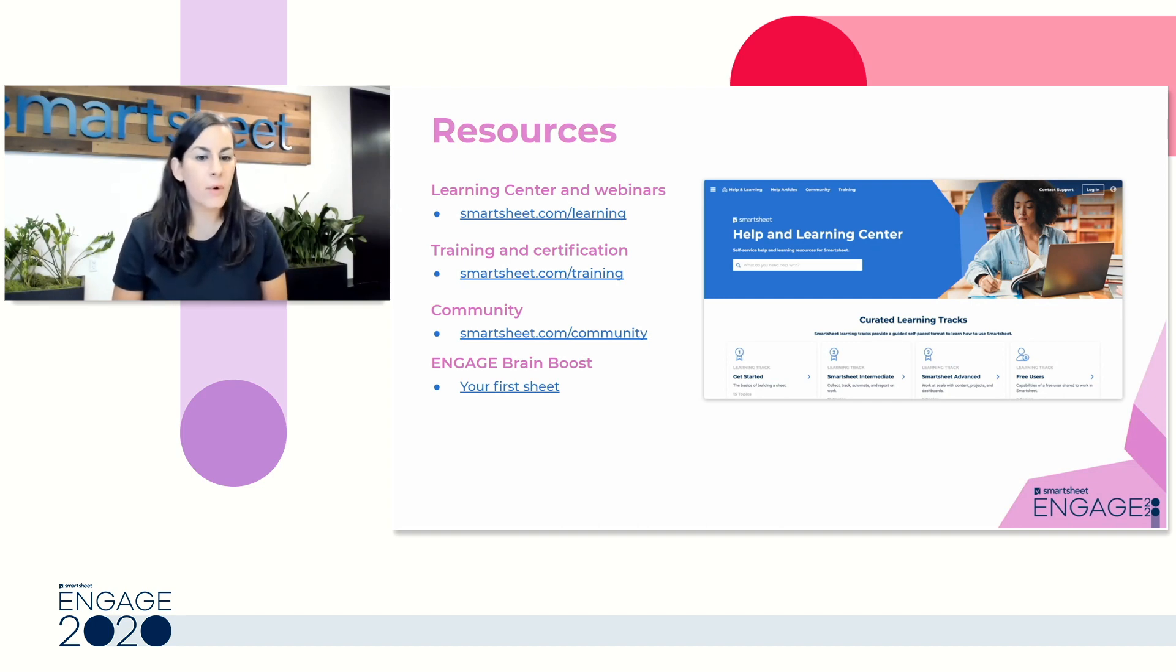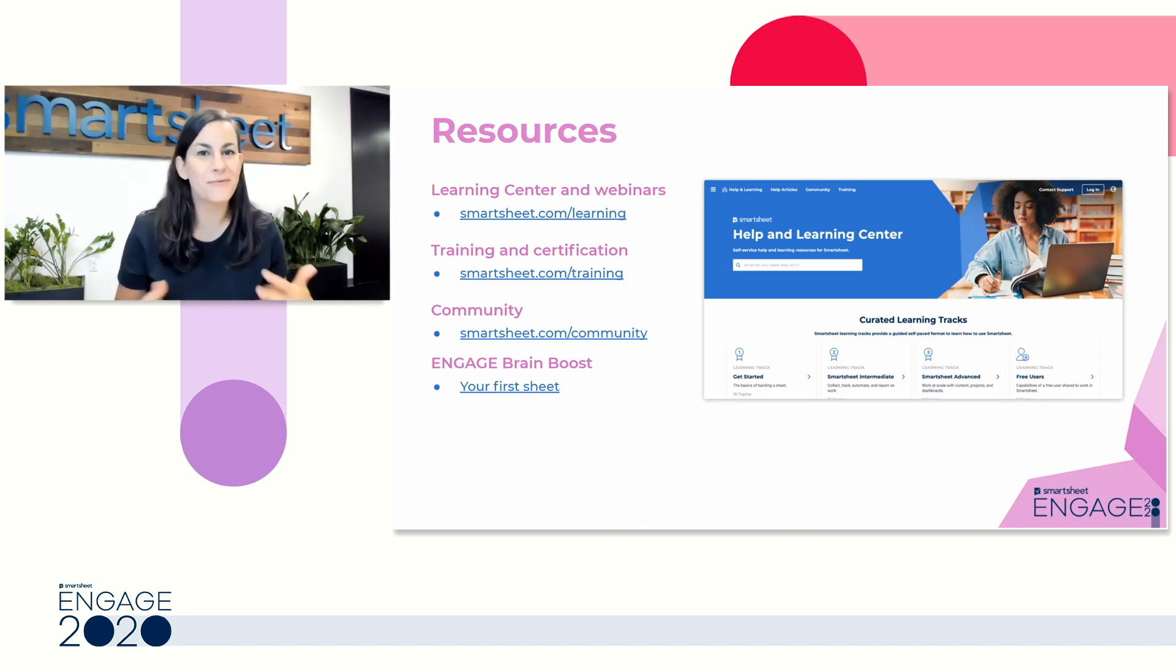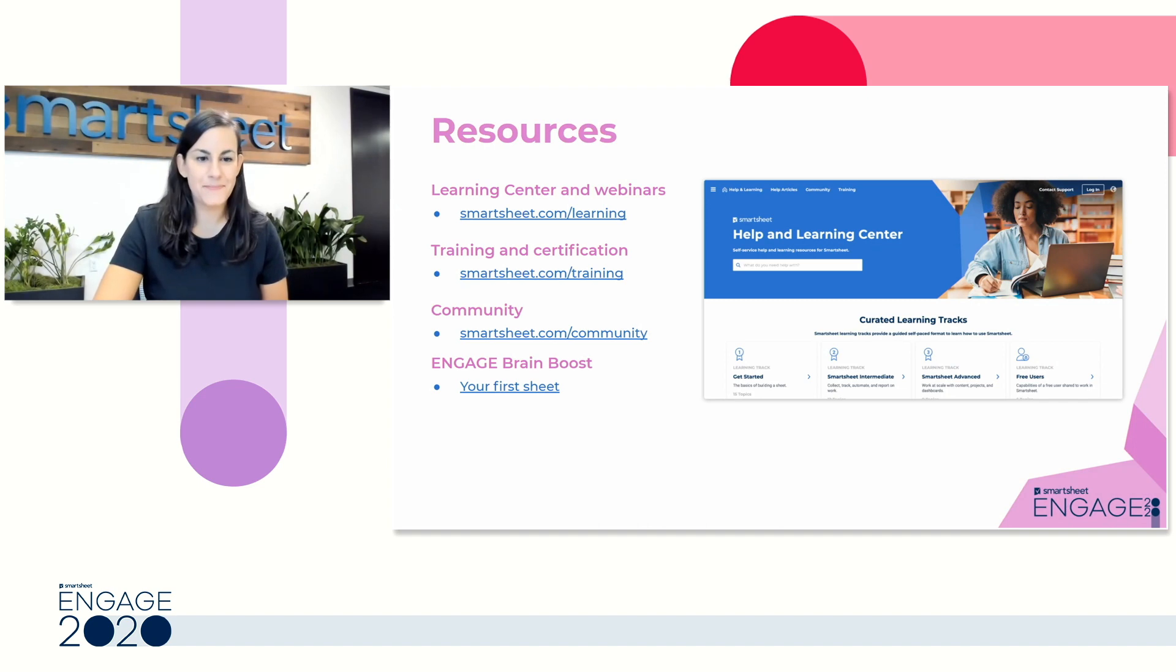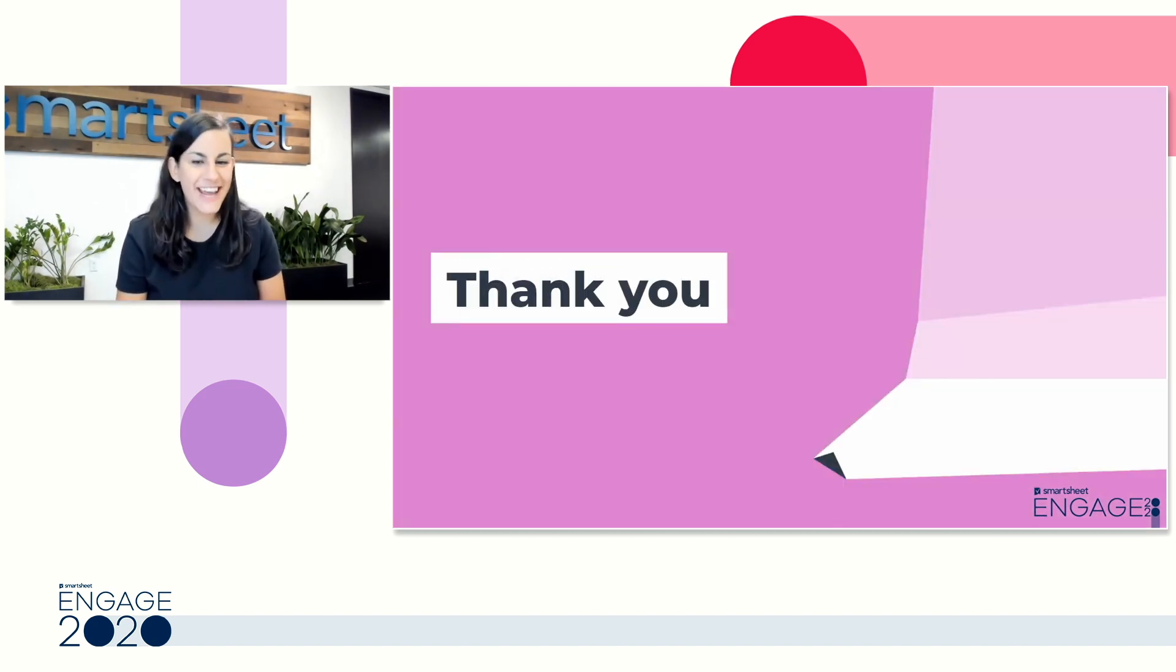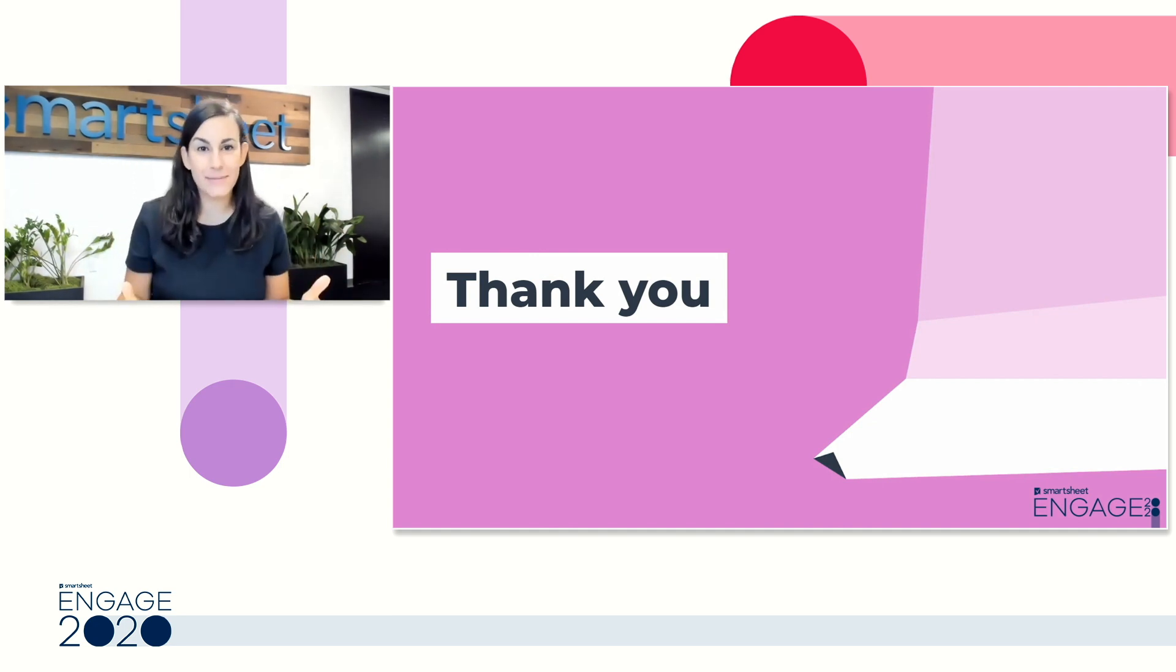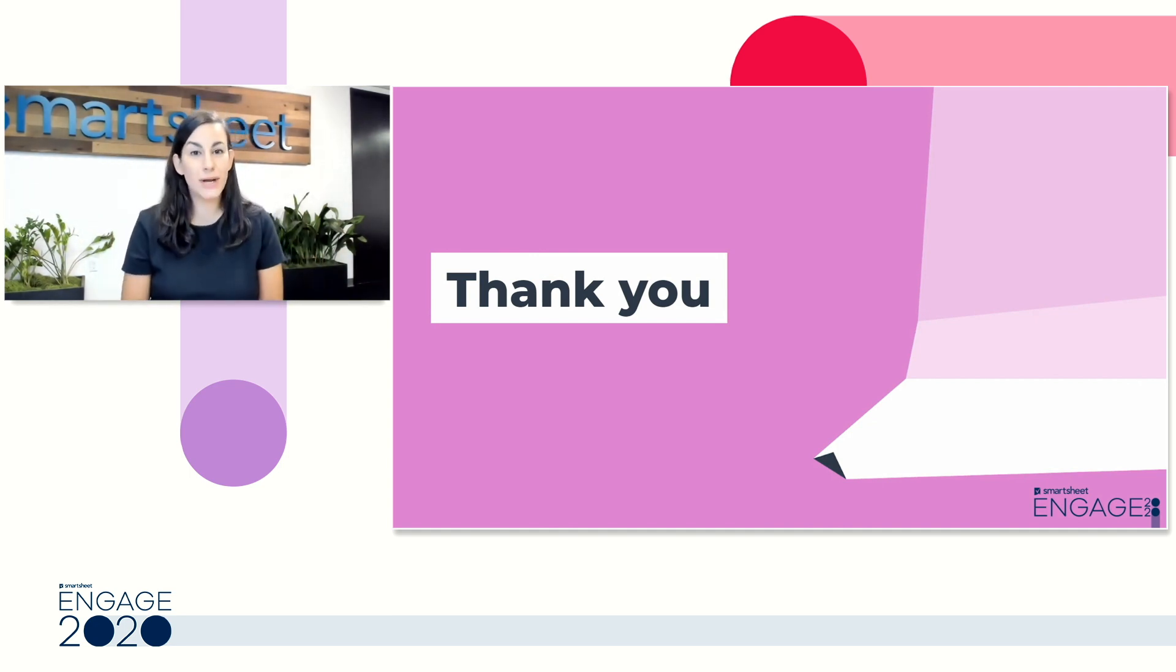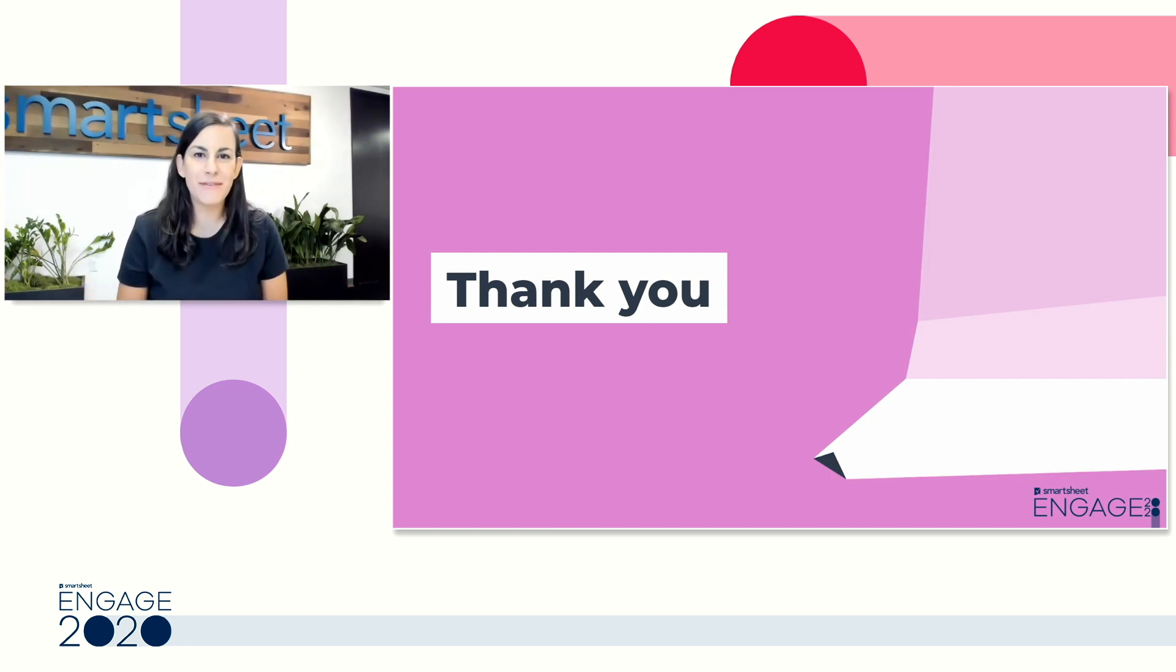So for today, your Brain Boost is going to be to start creating your first sheet and really incorporating all of these elements that we talked about today. I want to thank you all for coming to our session today. This was a pretty quick snapshot of how to use a sheet. As I mentioned, I do run a webinar program as my day-to-day job at Smartsheet. I hope you'll join me for one or more of those sessions later on.